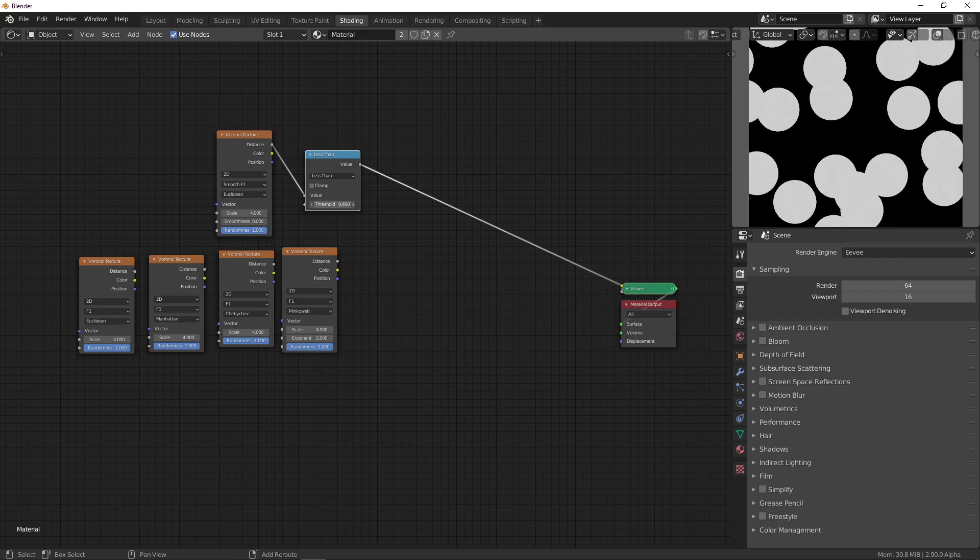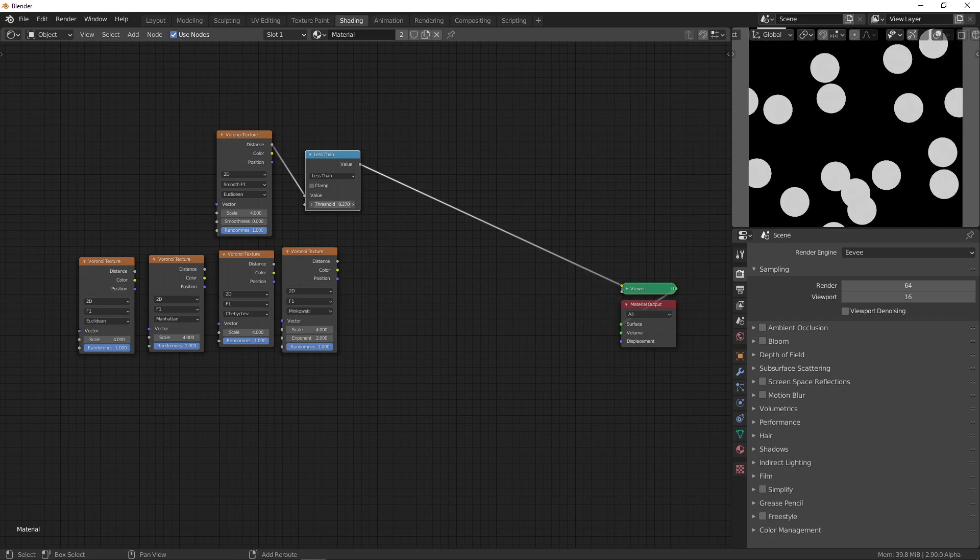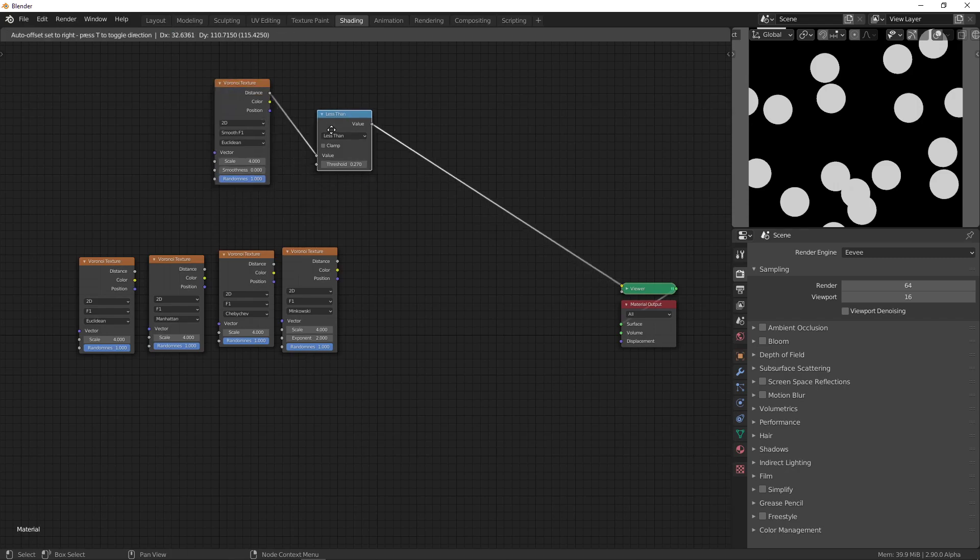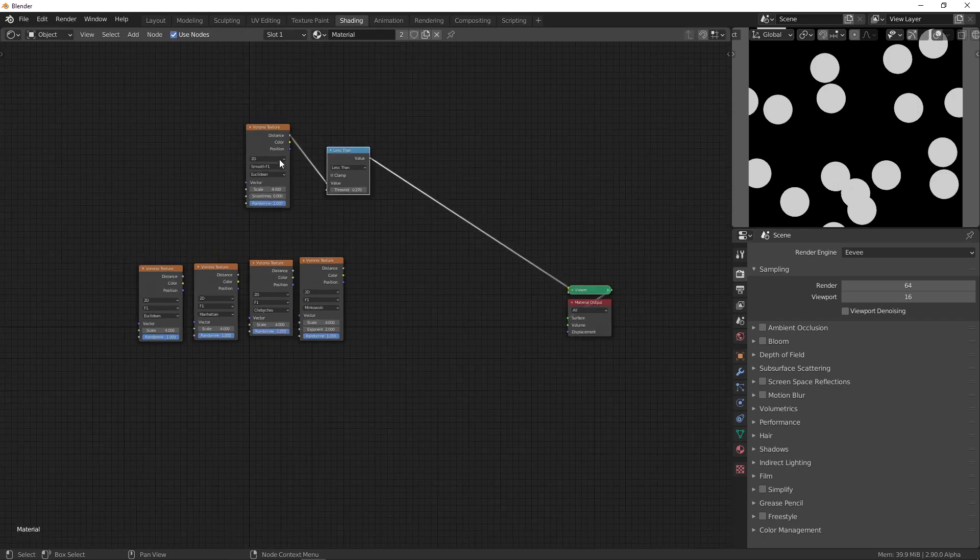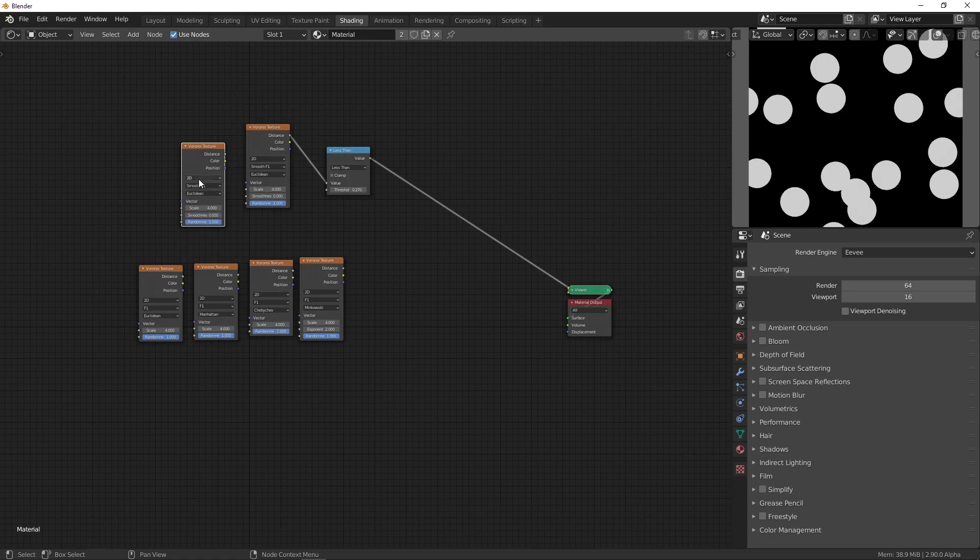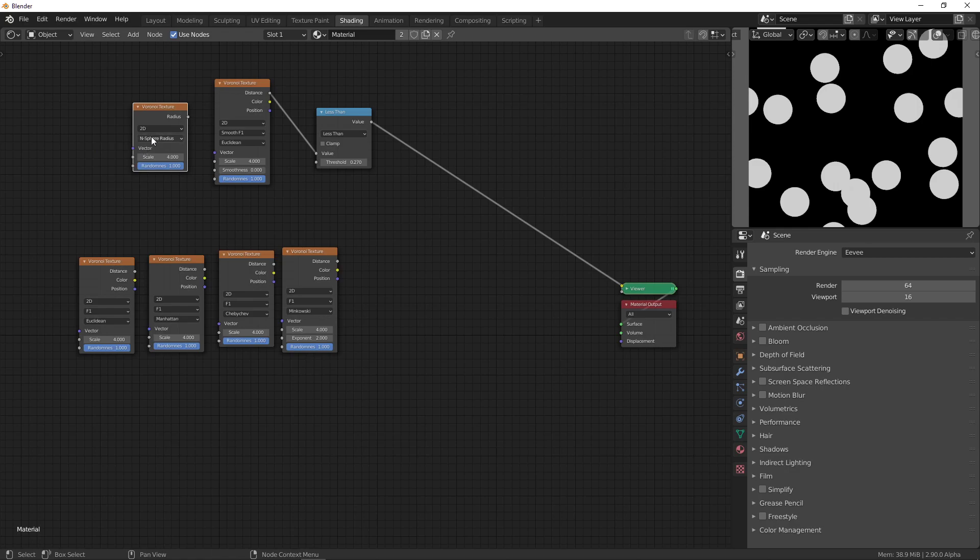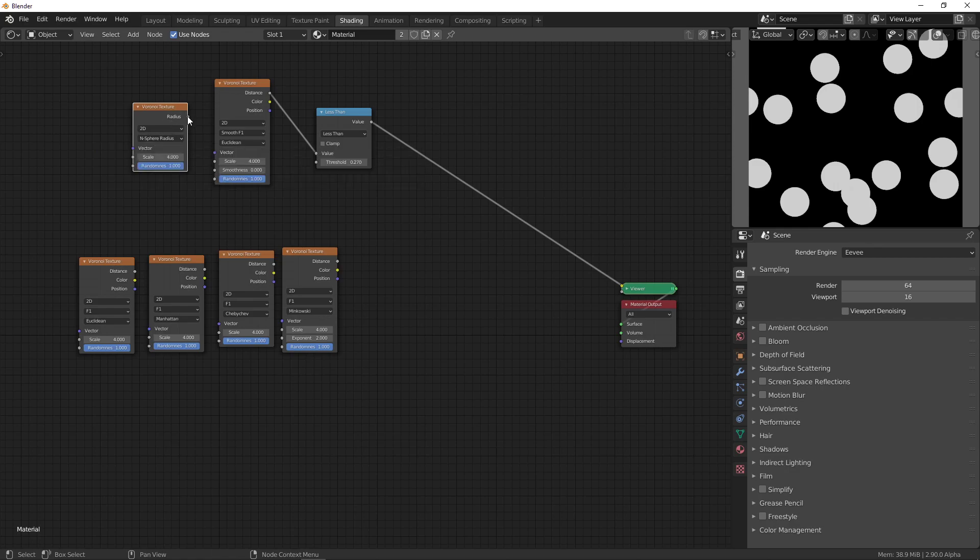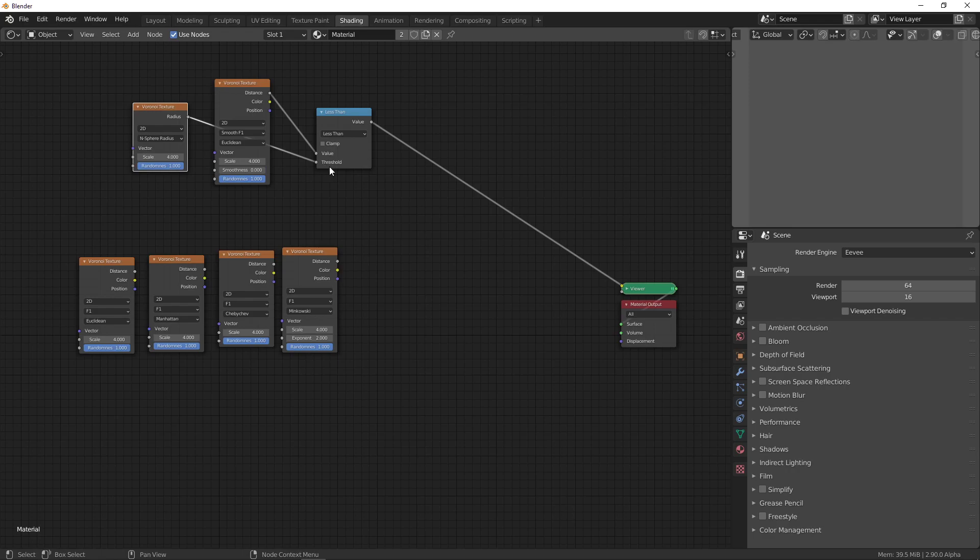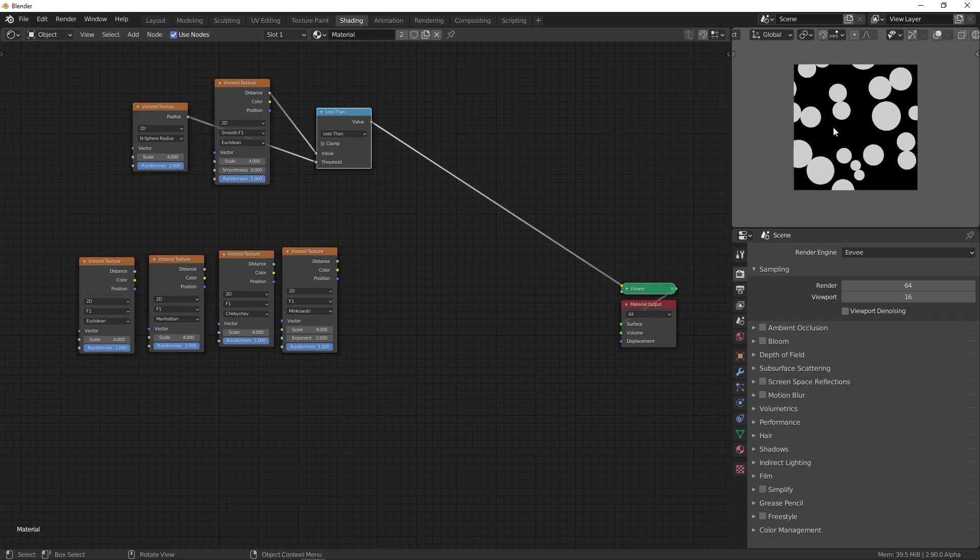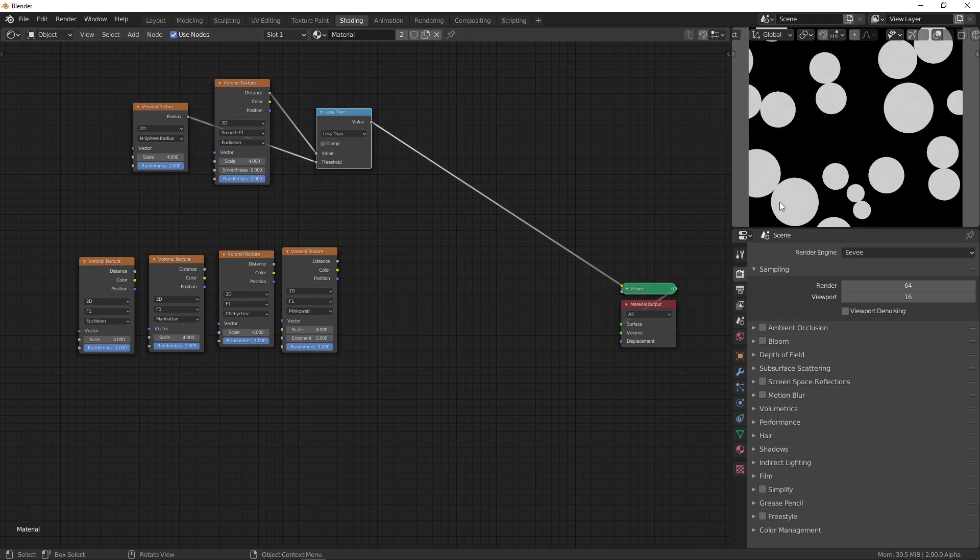Now, for example, if we want these circles to never overlap, there's a handy thing that we can use. We can duplicate this. And there's an option here that says N sphere radius. An N sphere in two dimensions is just a circle. In three dimensions, that's a sphere. In four dimensions, you get a hypersphere, and so forth. So, if we plug this into the threshold value, you can see that they will touch, but they will never overlap.